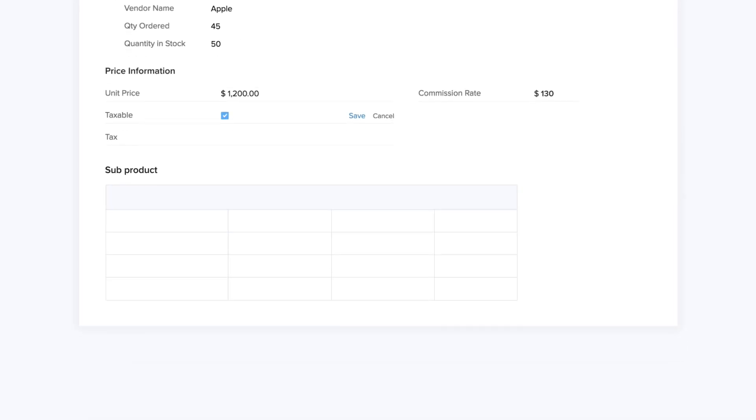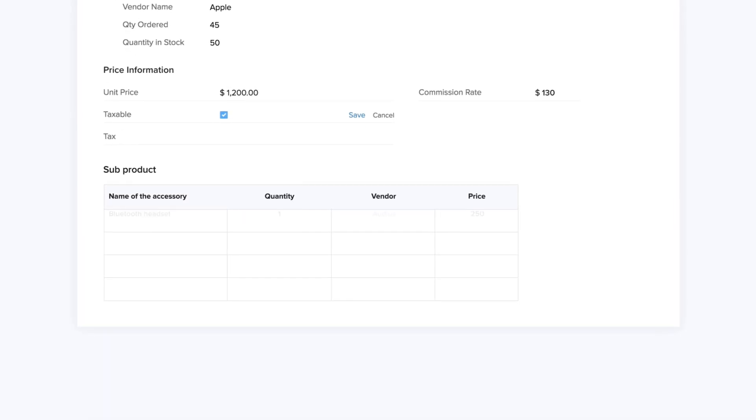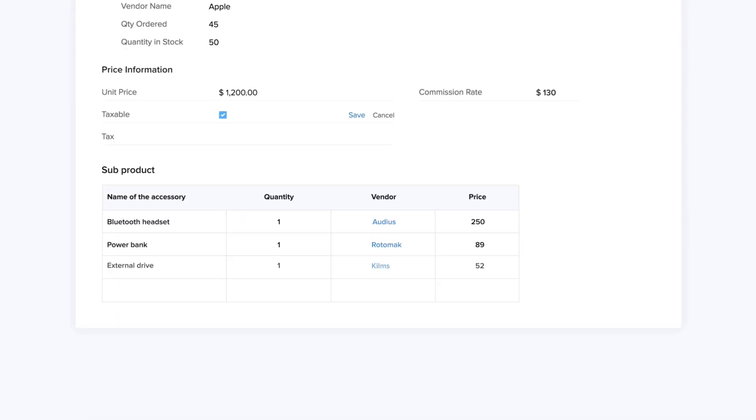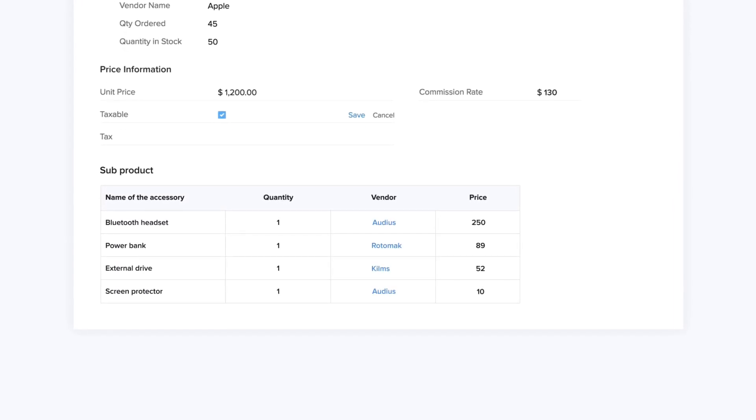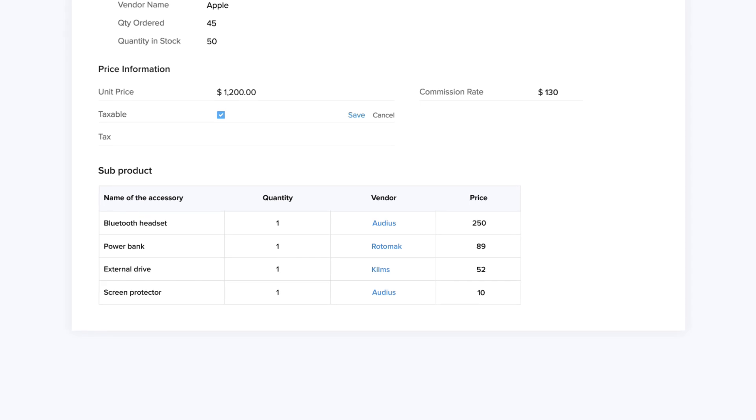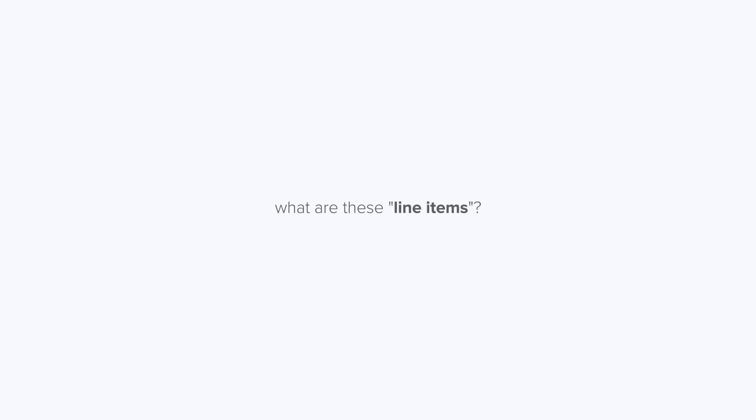The purpose of a subform is to enable you to associate multiple line items to a record. Now, what are these line items?